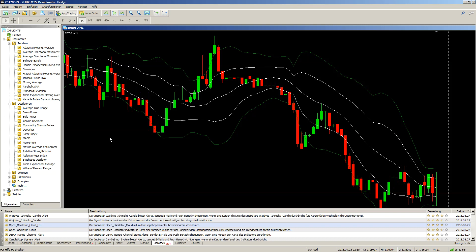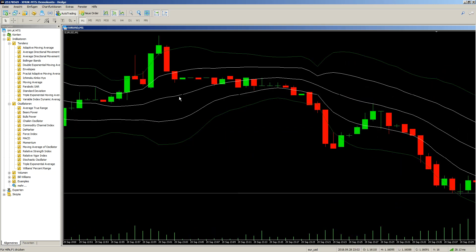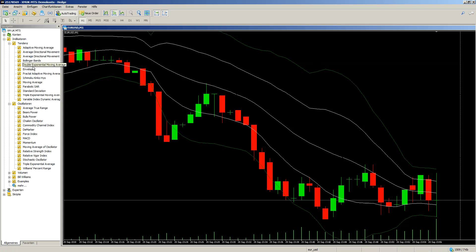Let me remove the extra elements and zoom in a little bit. You now have the same Bollinger Bands like I use on IQ Option. After this, let's get the moving averages.